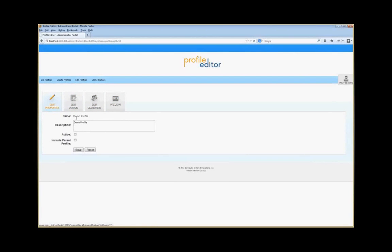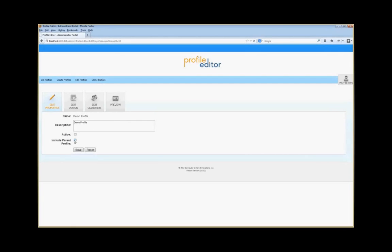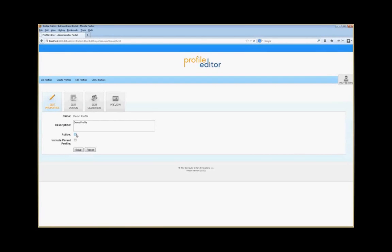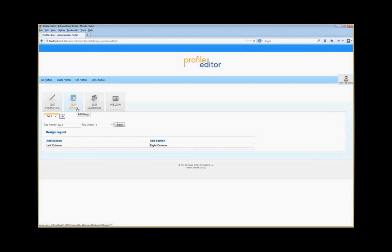Edit Properties allows you to see the name, update the description, and indicate whether the profile is active, and whether this profile includes the parent profile, which we'll get into later. If the profile is not active, it will not show. If it is active, it will show, assuming that the rules from the qualifiers apply.